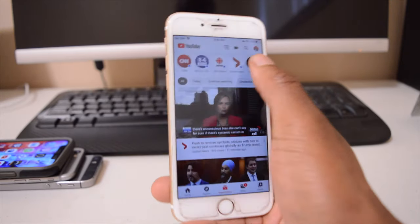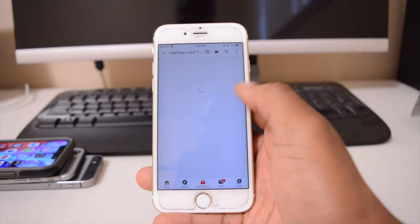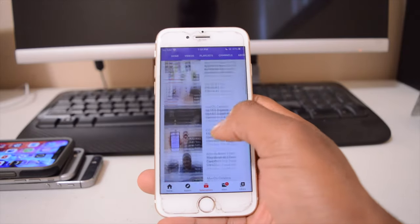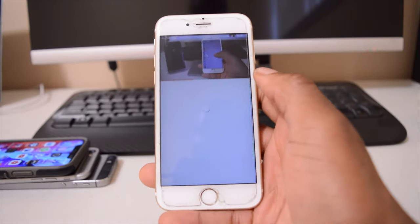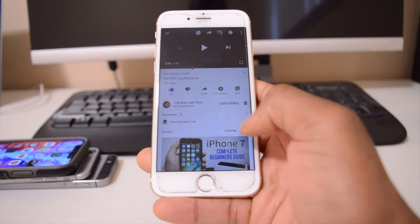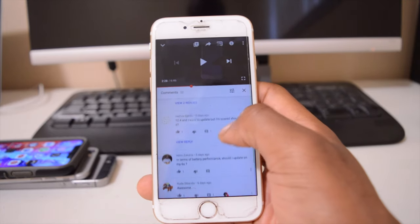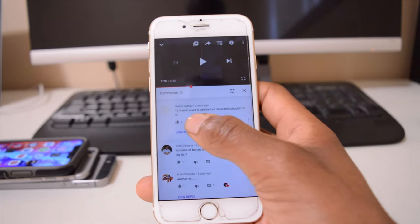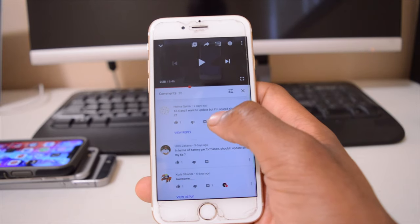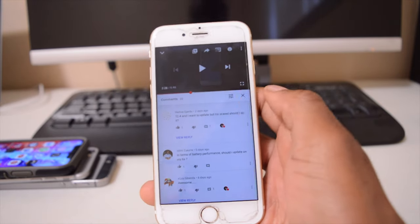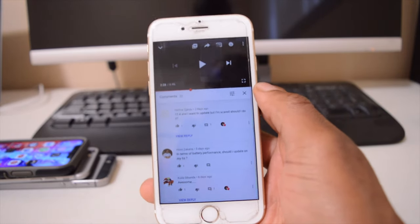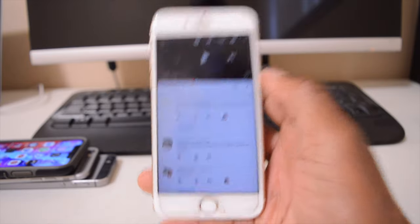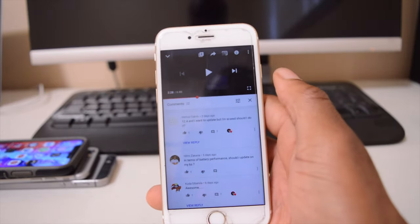If we look at my video of the iPhone 6S that I posted about six days ago, we can see in the comment section someone says "I'm on 13.4 and I want to update but I'm scared, should I do it?" When it comes to iOS 13.5.1, it's quite stable in a way.